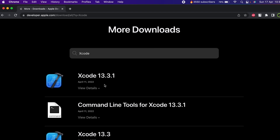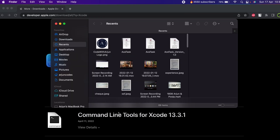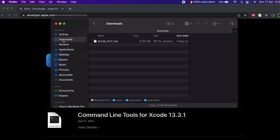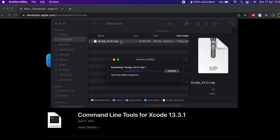Click on View Details and you just need to download this zip file. Since I have already downloaded it, I don't need to download it again. Once you download this zip file, it might take 10 to 20 minutes depending on the speed of your internet. Once downloaded, double-click to extract the zip.